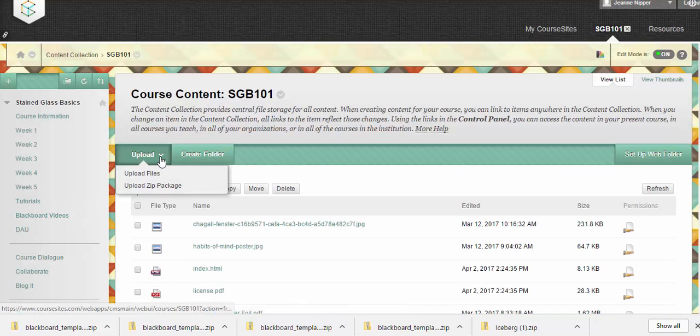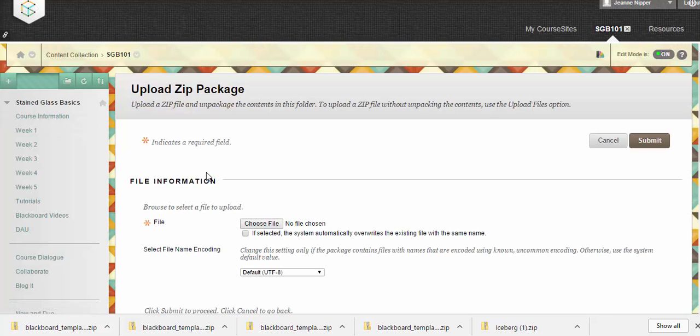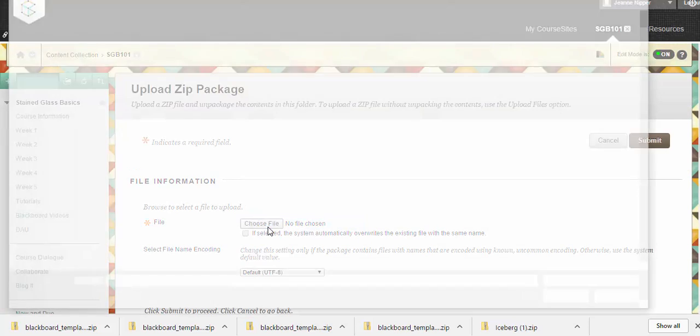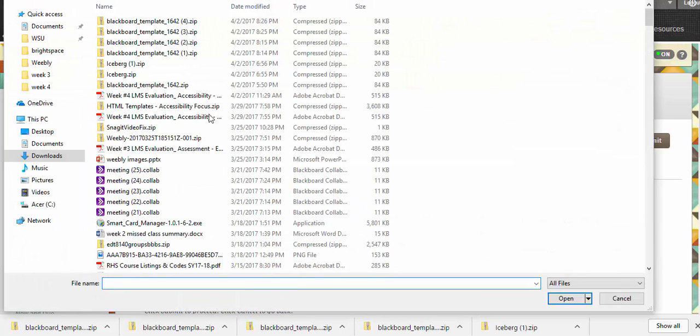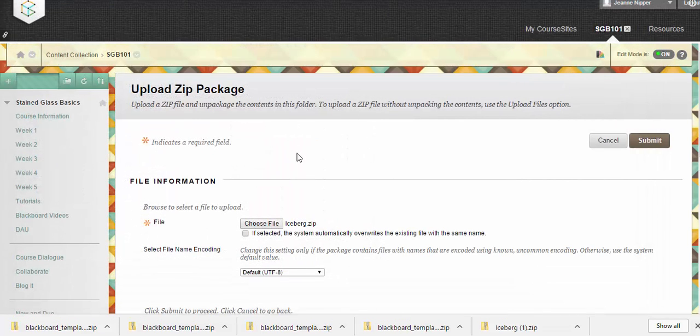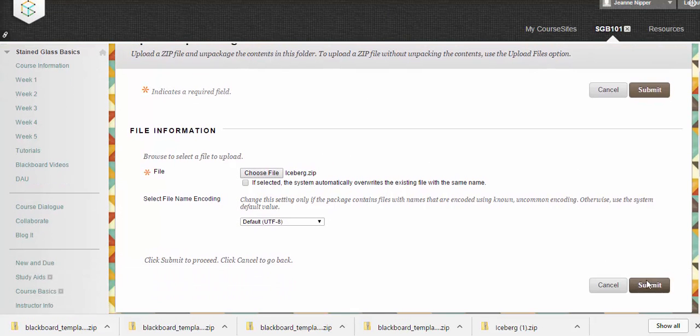We would like to upload a zip package. Let's go ahead and choose our file. We're going to choose the iceberg zip, and then we're going to hit submit.